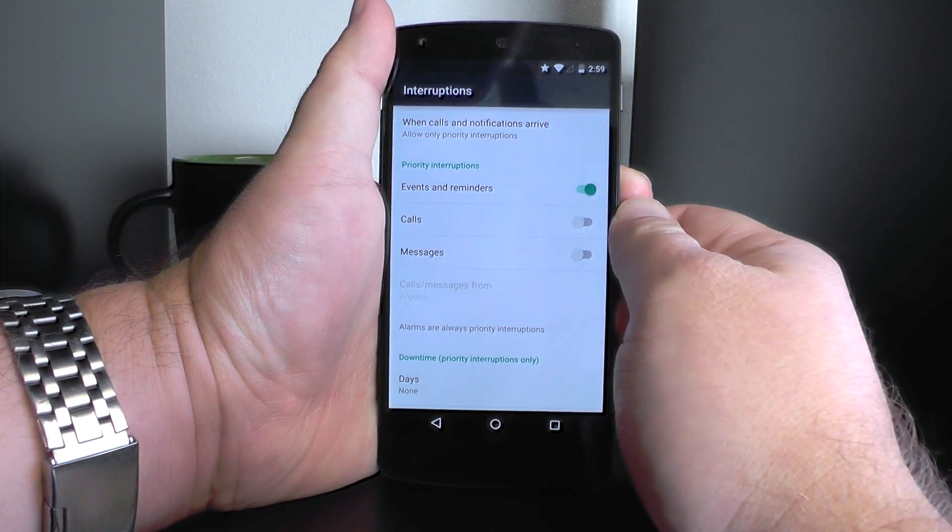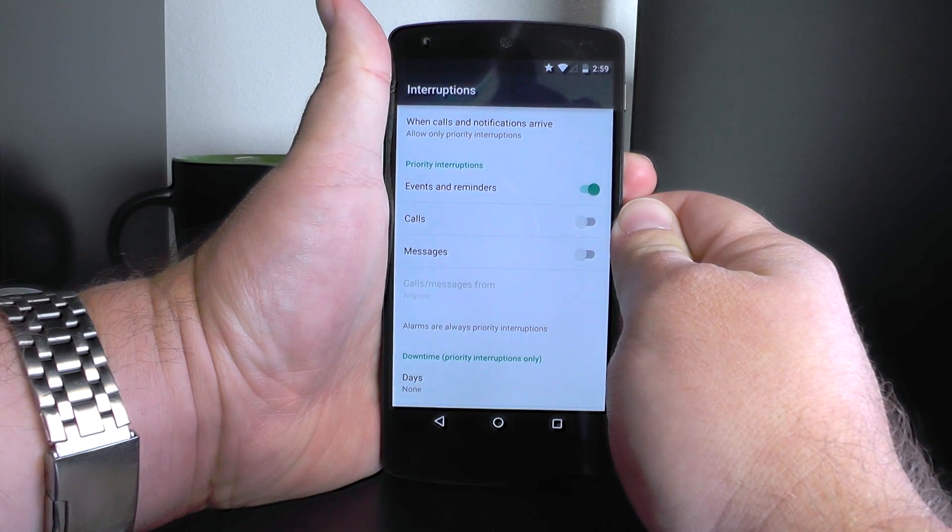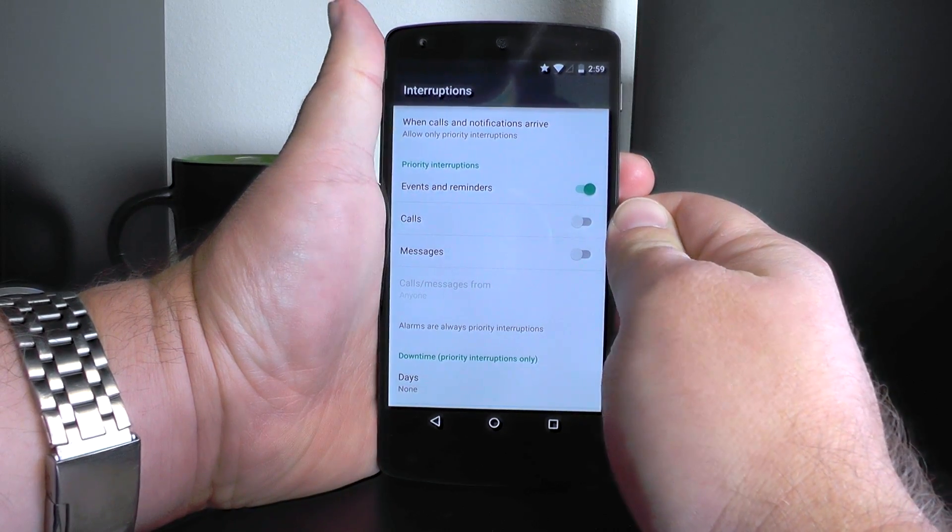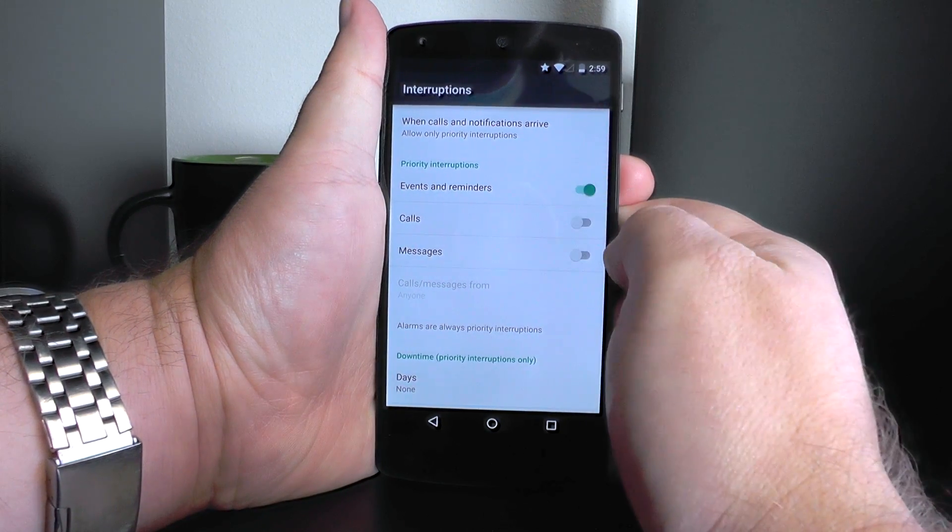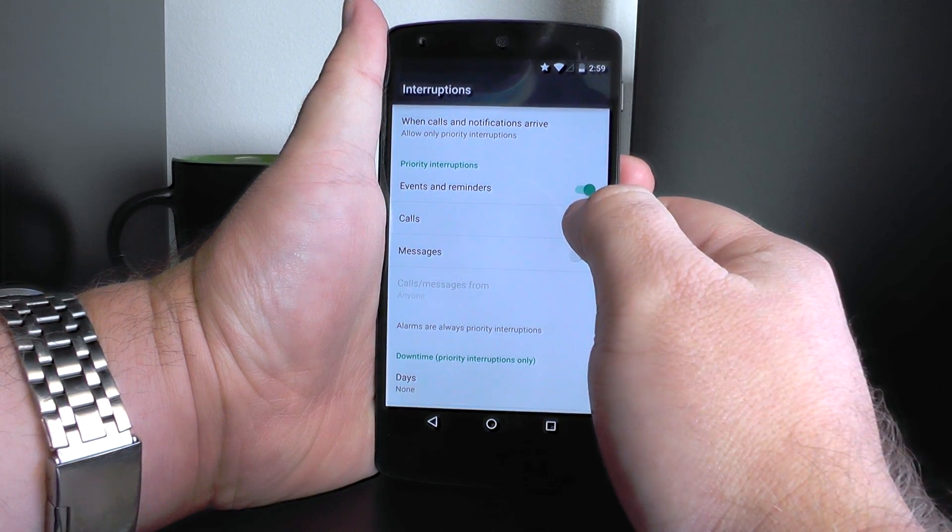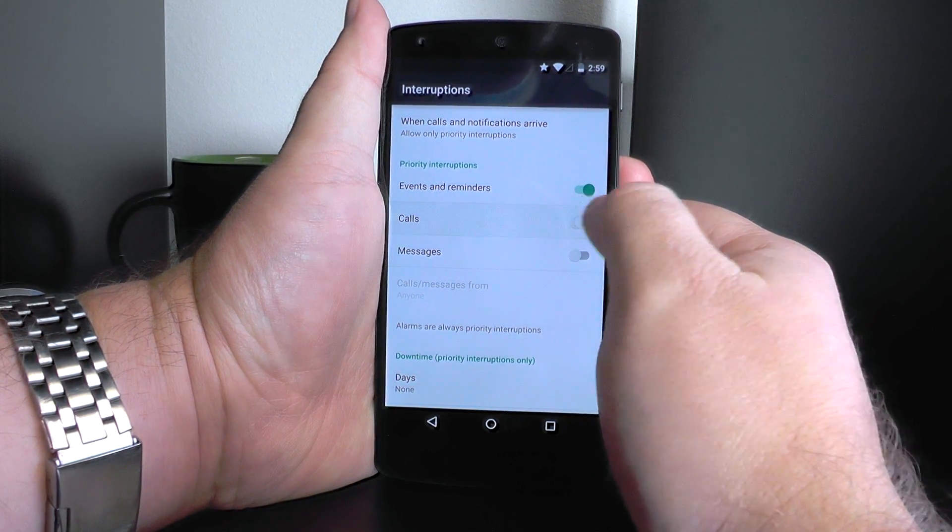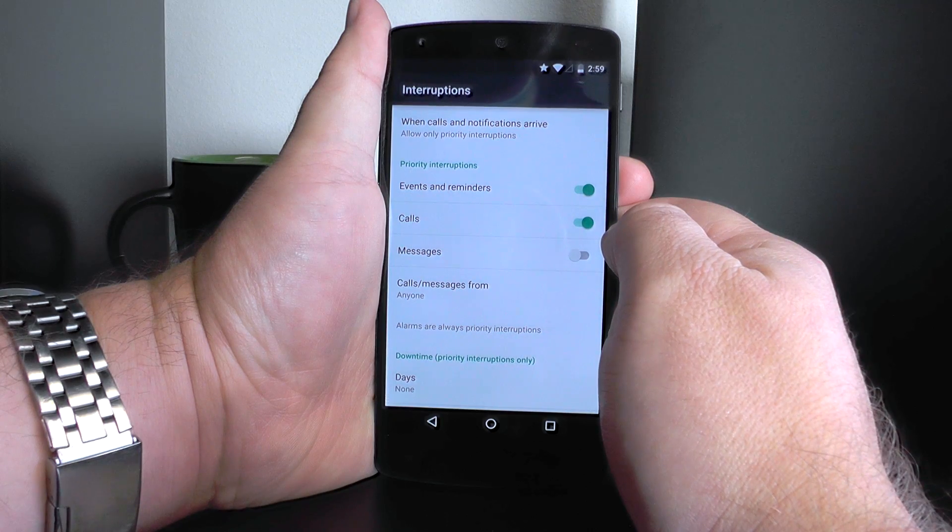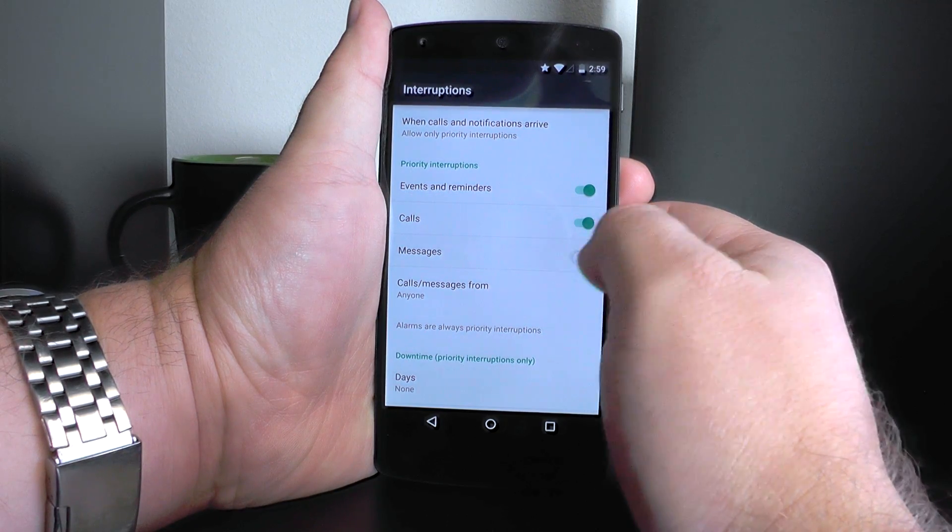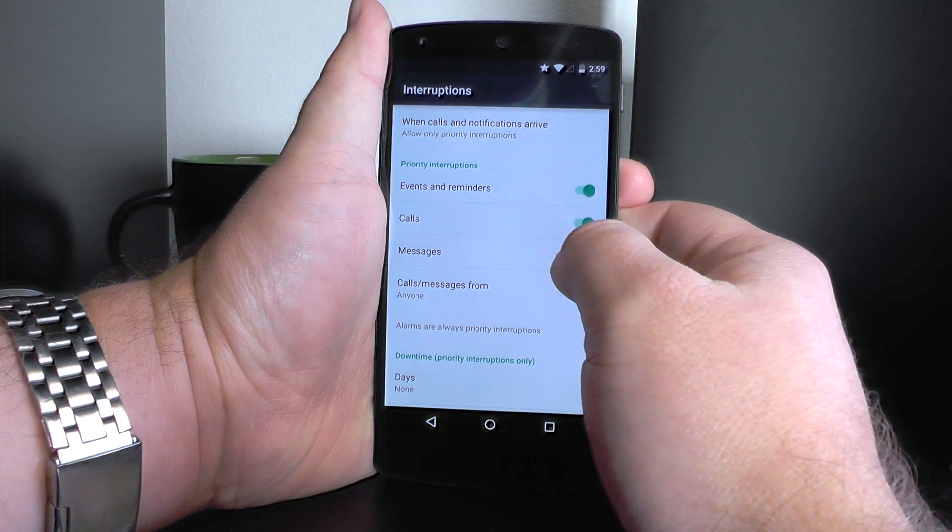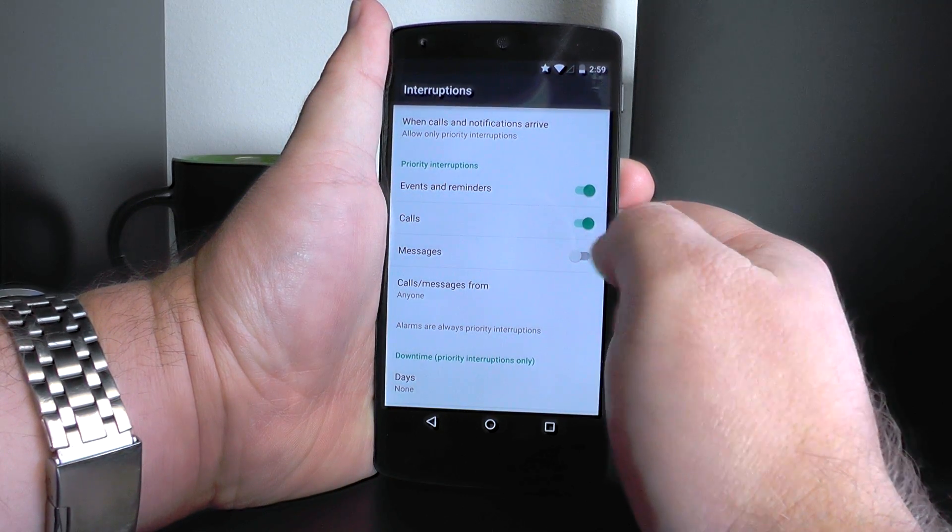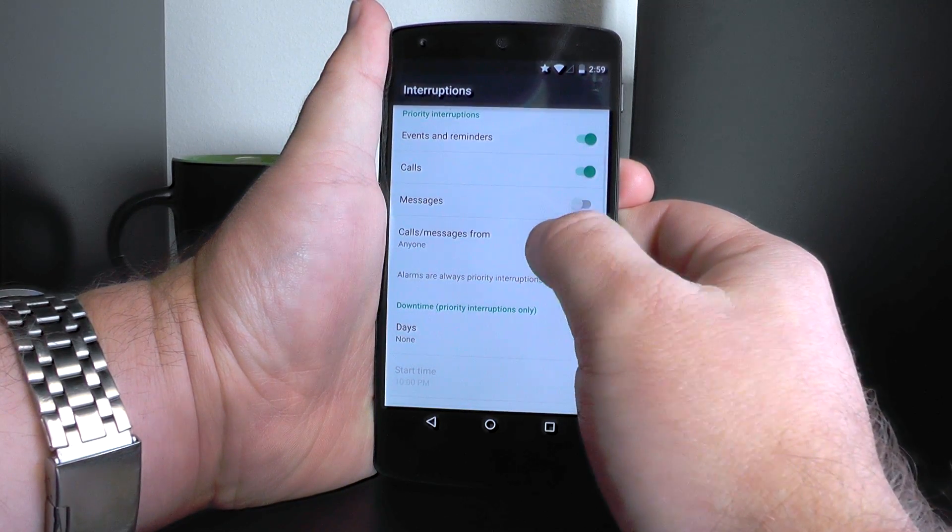Now you see we have some settings here with the priority. You can choose to only see events and reminders, or you can choose to also see calls, or also see messages. Totally up to you. Pick what you want.